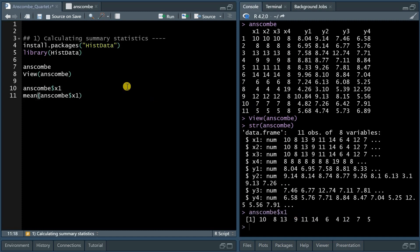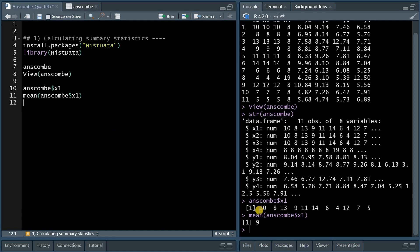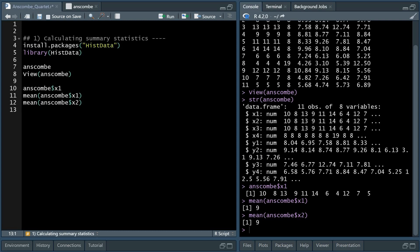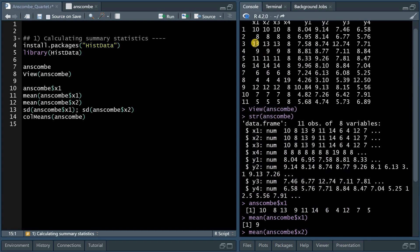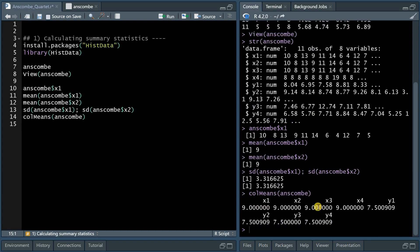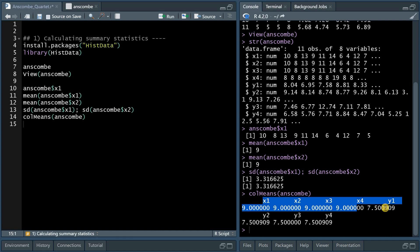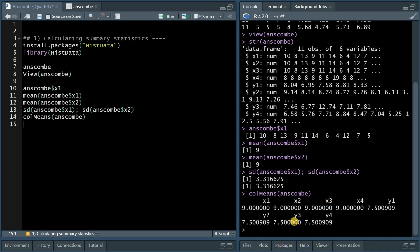You could use the mean function to calculate the average of that vector, and do the same with the second vector to get your results. For standard deviation, you use the sd function. You can separate different function calls with a semicolon and they come out one after another. There is also a function called colMeans, which will give you the averages of all the different columns. The eight columns result in eight results — for the x values always nine, and the y values are almost identical except for the third data set.